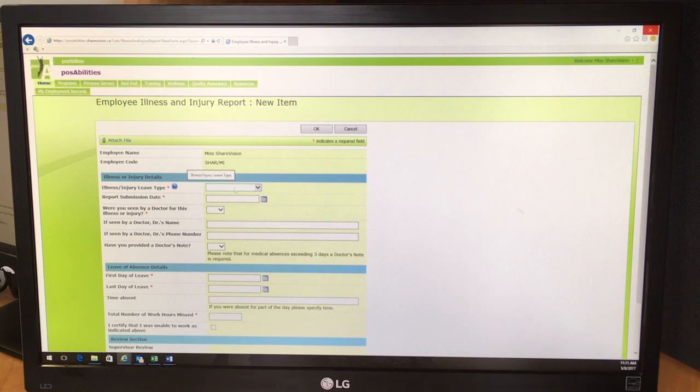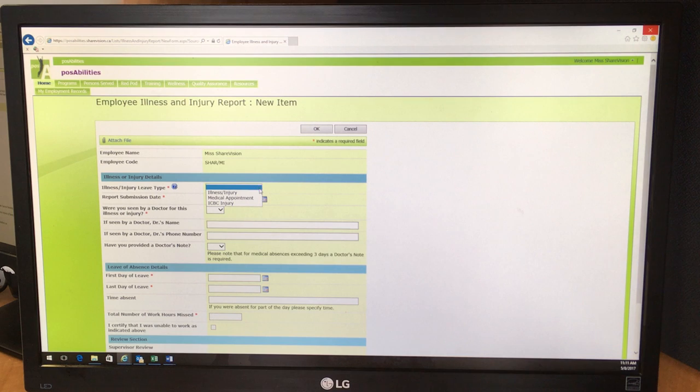Let's say you had a medical appointment that you needed to schedule during work time, and so you choose medical appointment here.